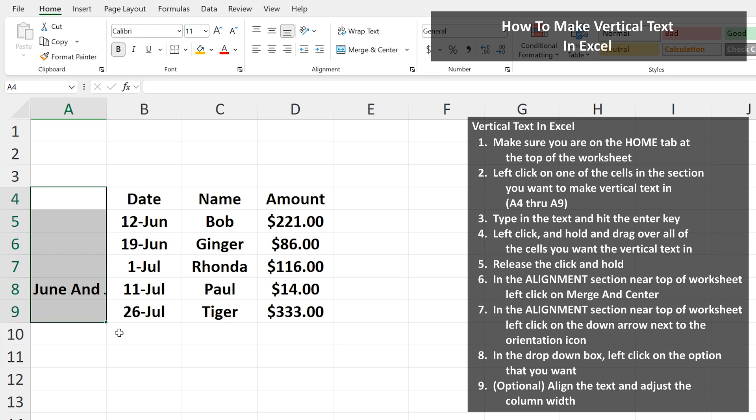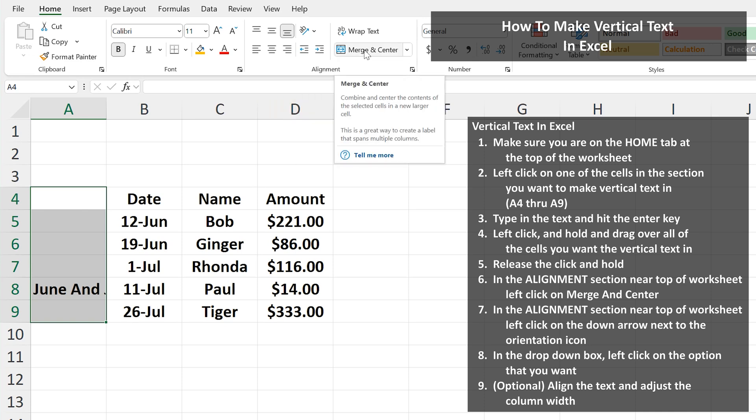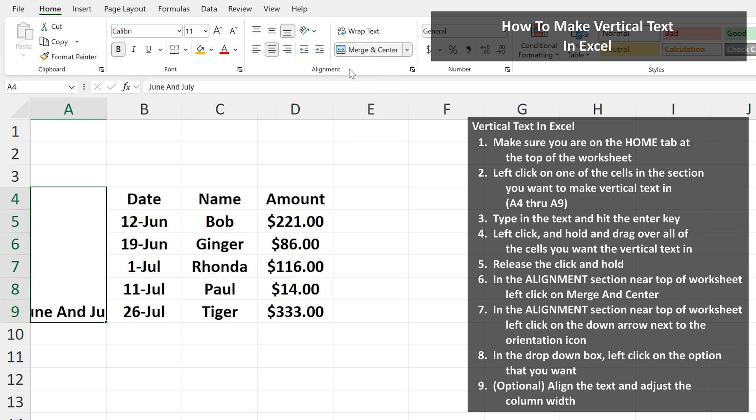Next, in the alignment section near the top of the worksheet, left click on merge and center. And now all five of these cells have merged into one cell.